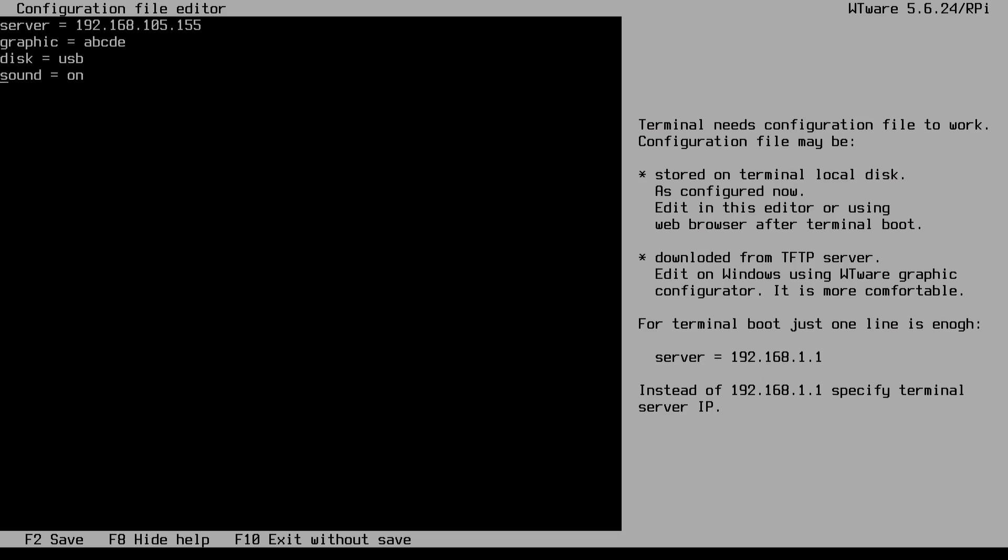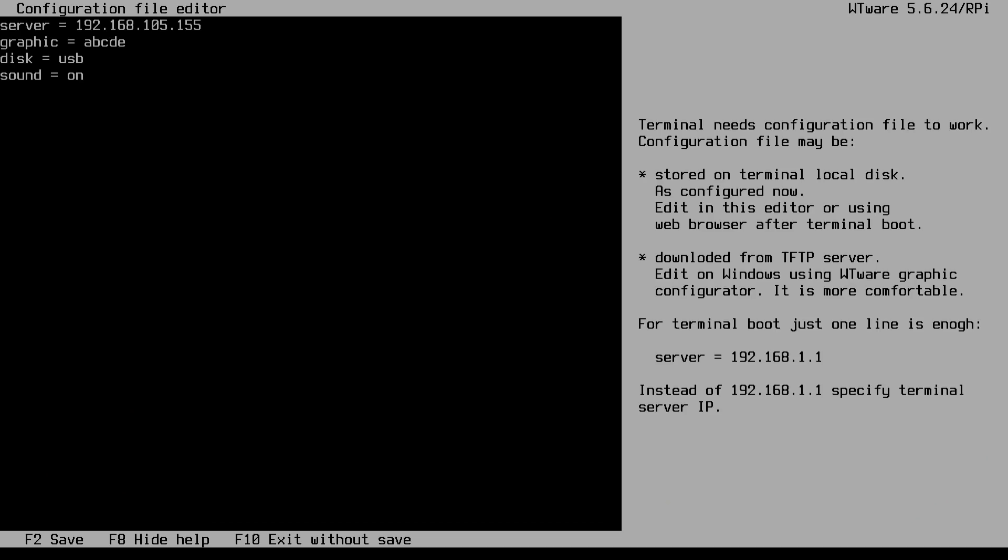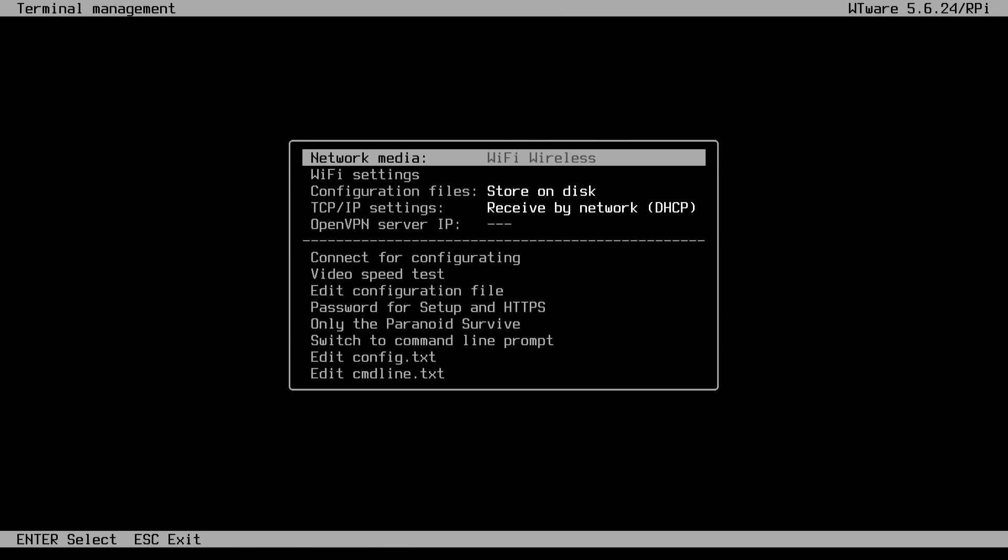And last but not least, it's sound on. So you could actually transfer the audio from your remote desktop. Now, if you hit F2, it will save the options and then you could just connect to your configurator.